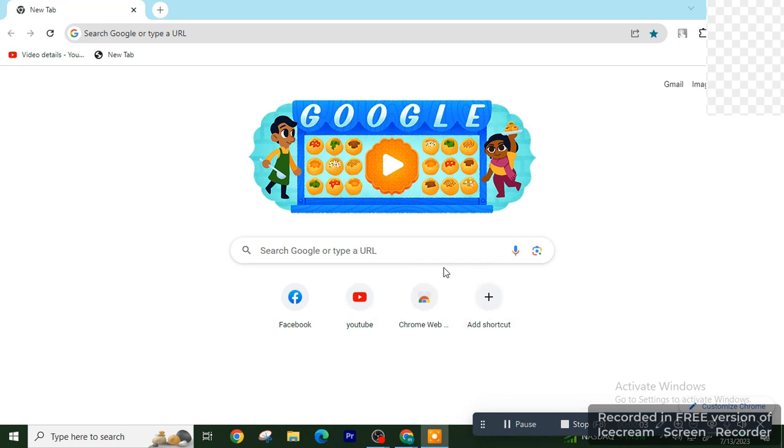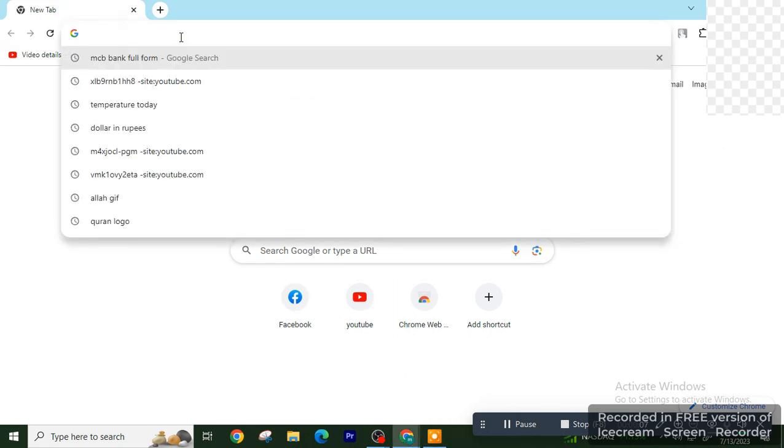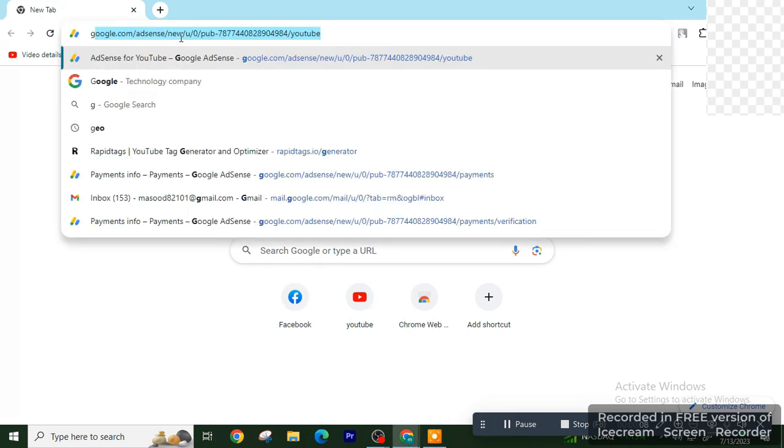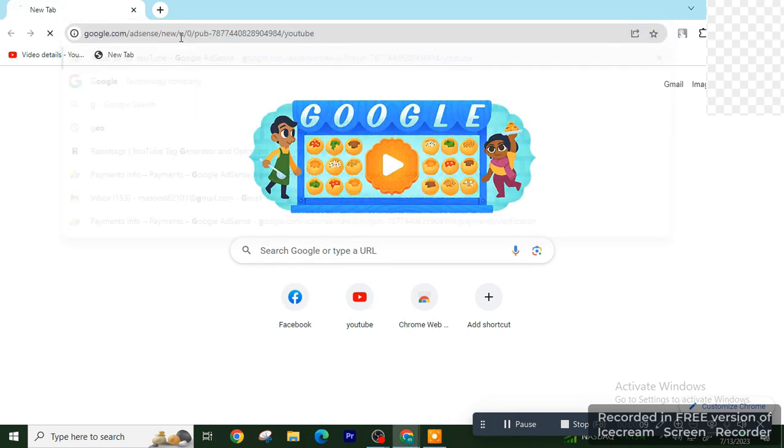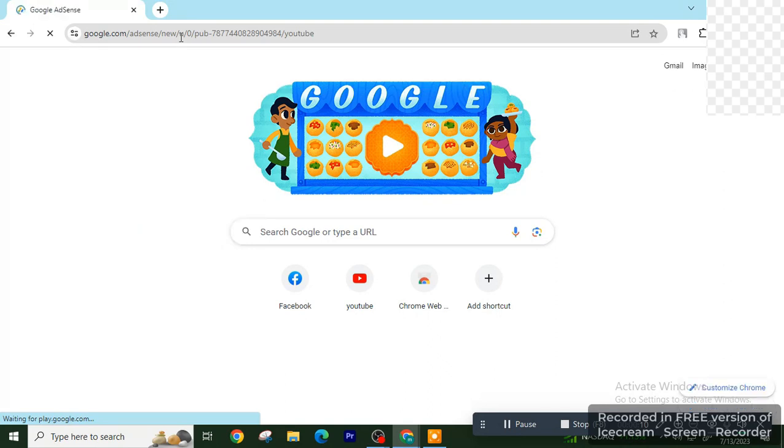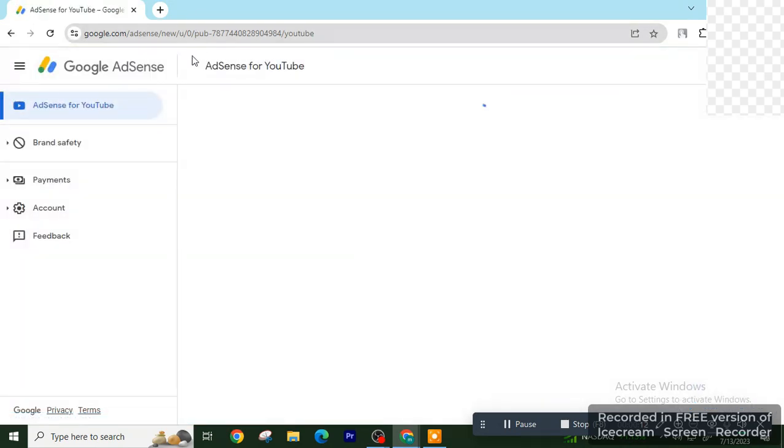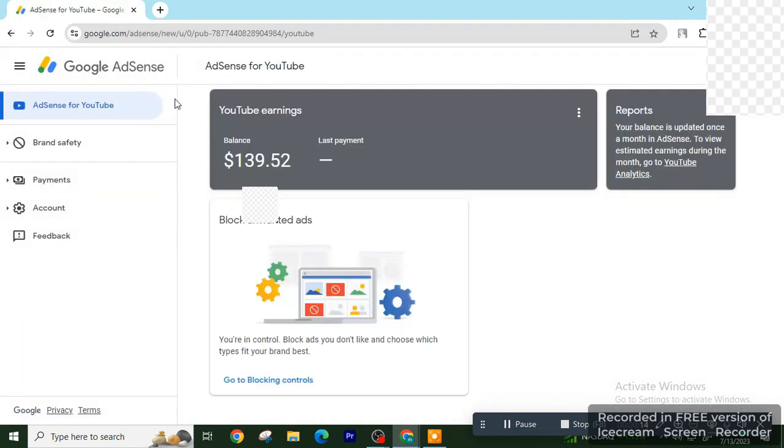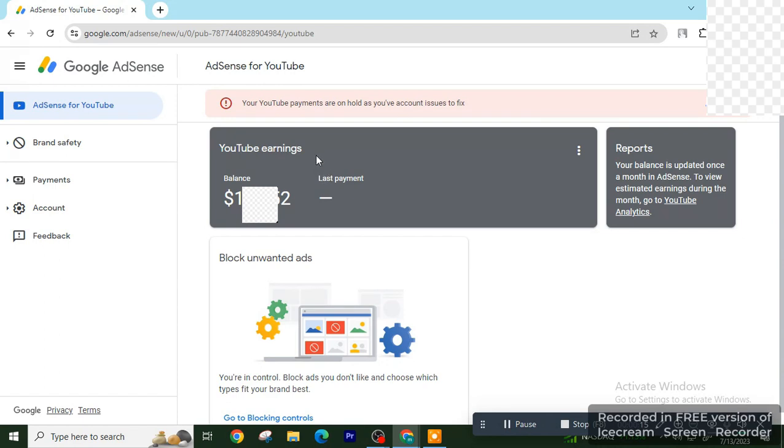Assalamualaikum, welcome to a new tutorial. In this tutorial, I will show you how you can add a bank account to your AdSense account. First of all, open your AdSense ID, log in, and then to receive the first payment you have at least $100 to reach. It's a threshold limit.